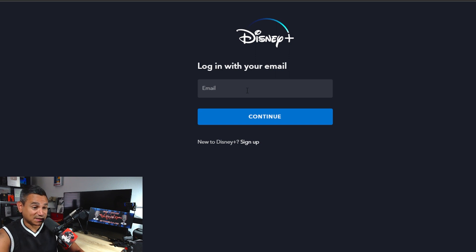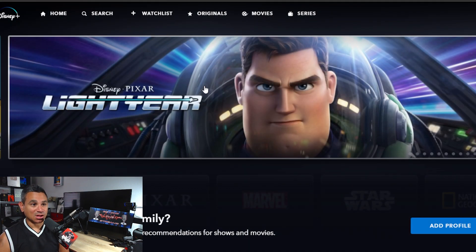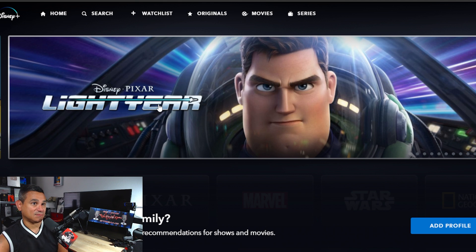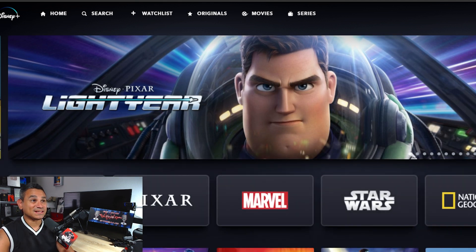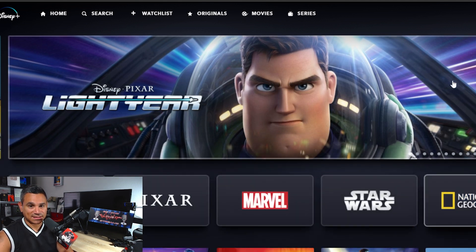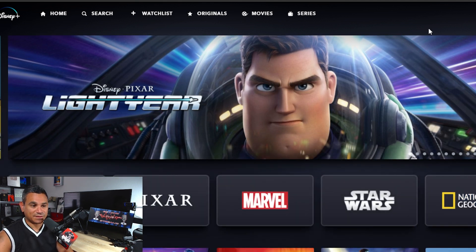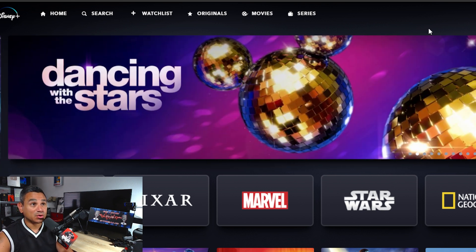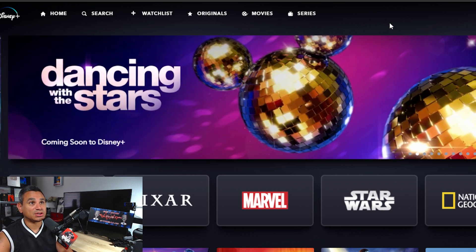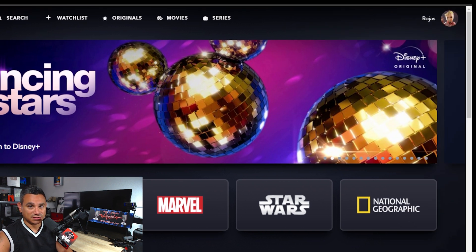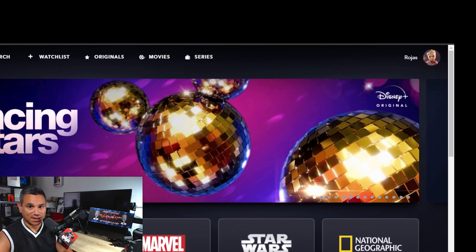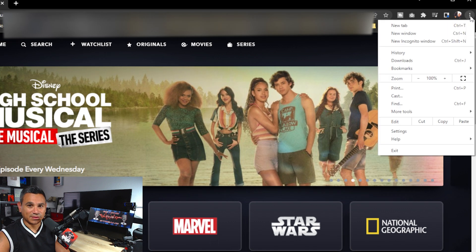This is the website I'm using. Once you are logged in you're going to get a page like this. Now, because there isn't an official app for the computer, what you want to do is come over to the top right-hand corner.